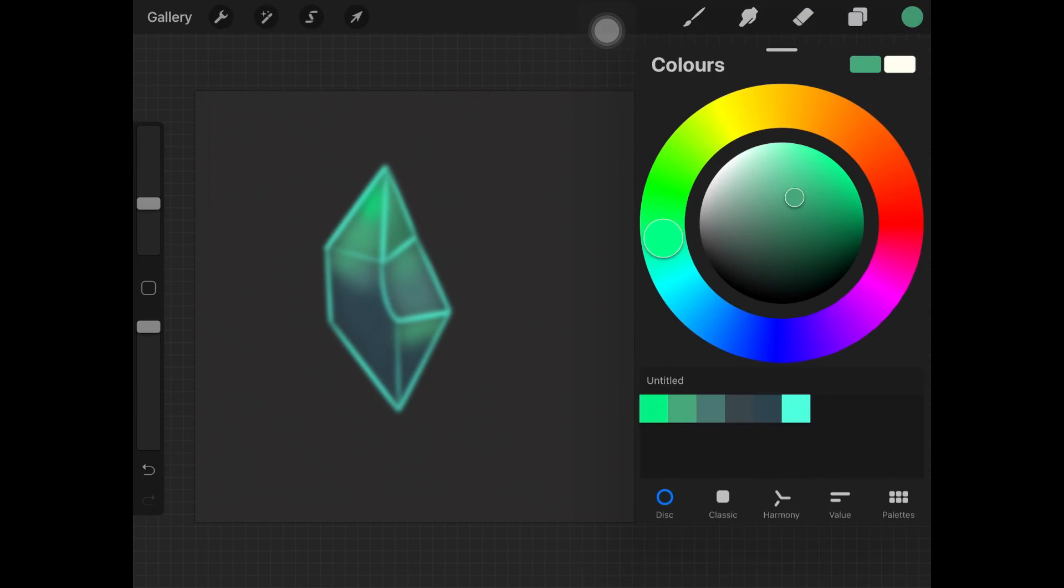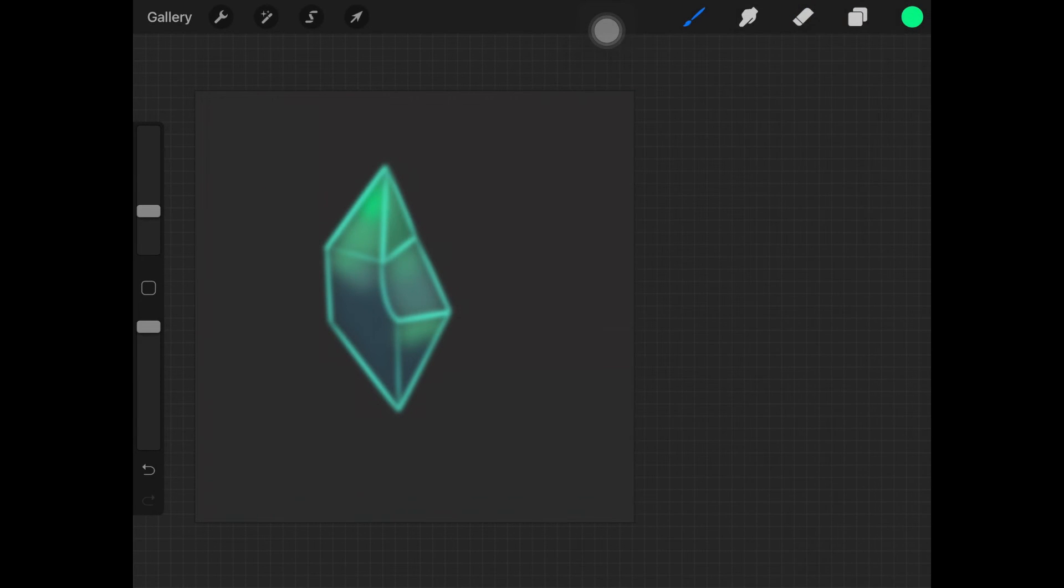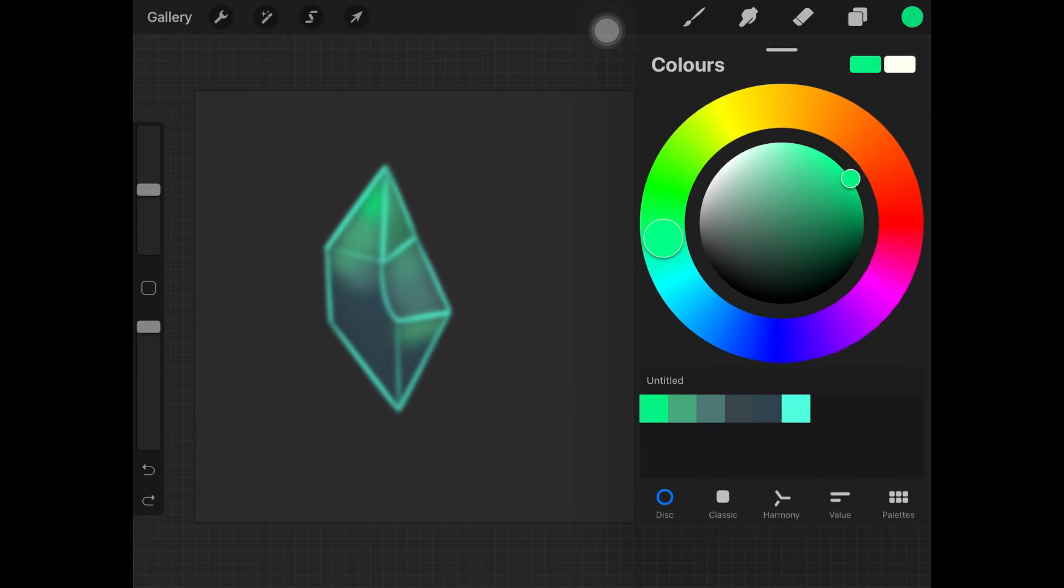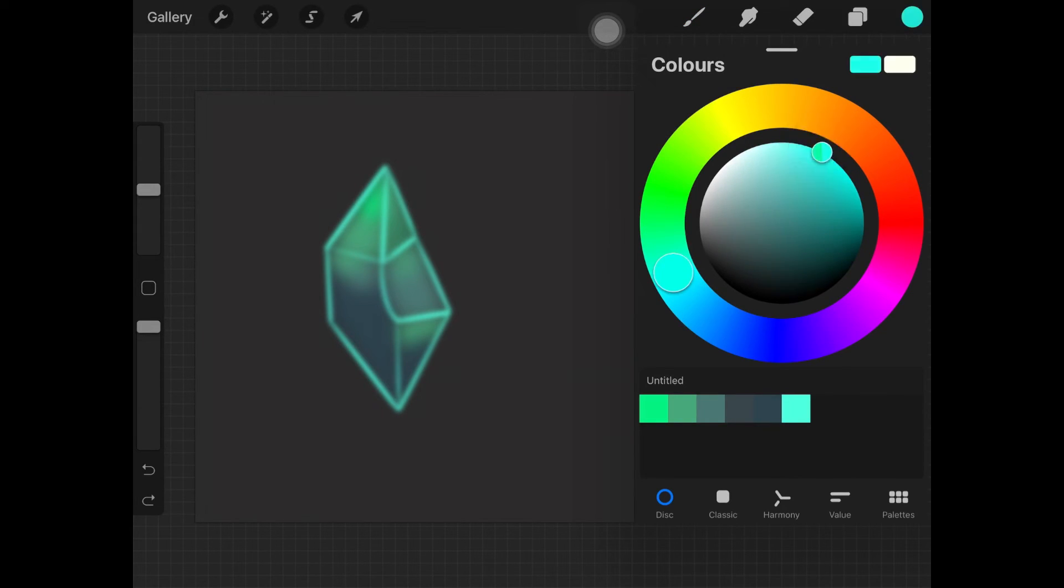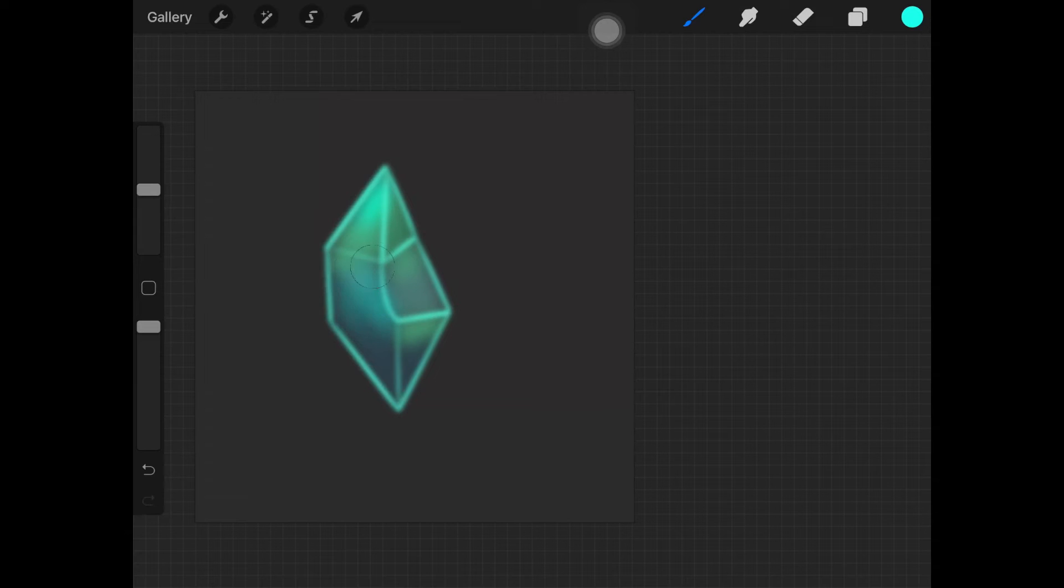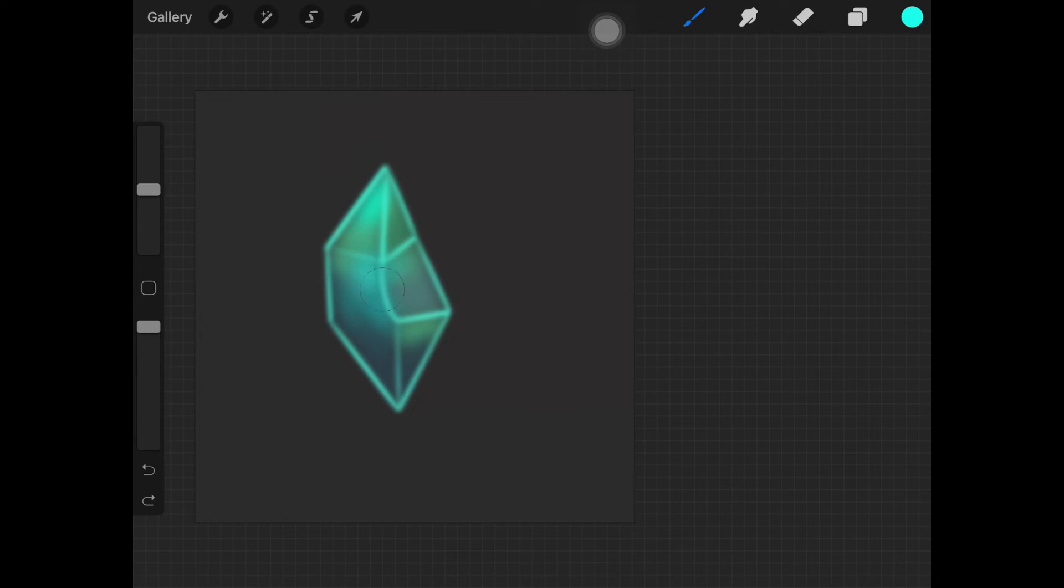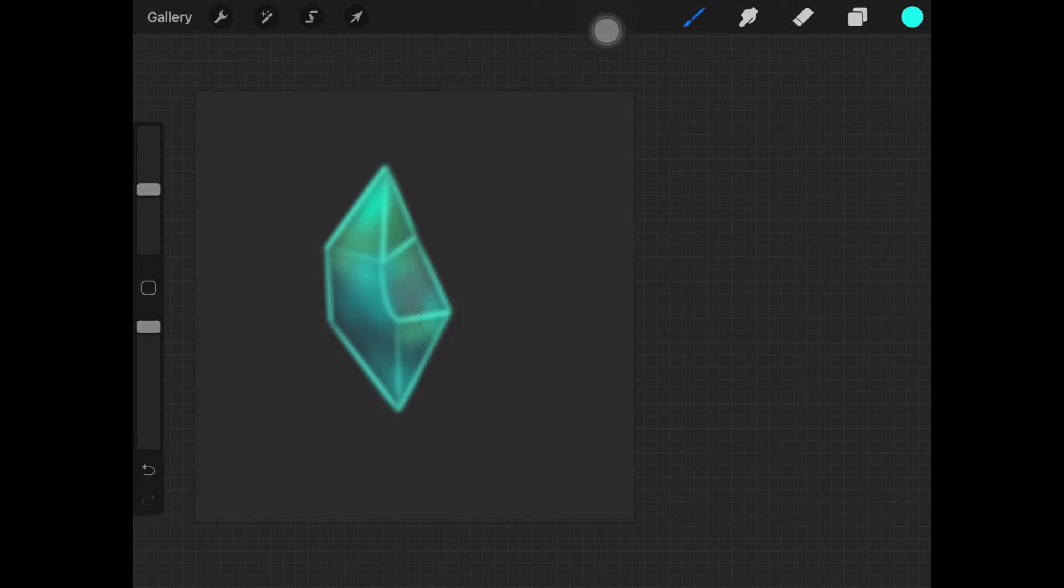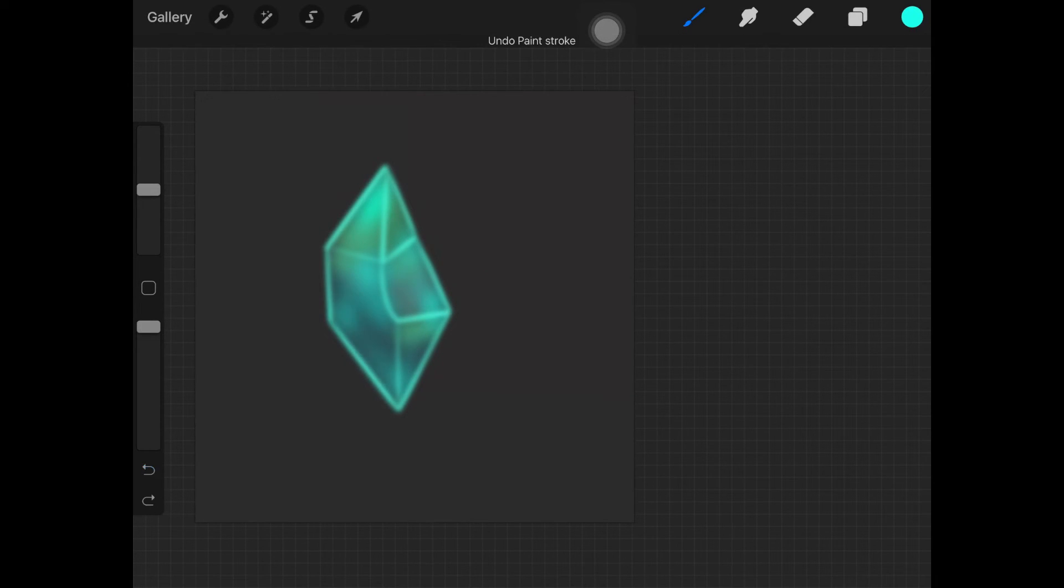Once you're done with that, get rid of the black lines. Pick up a really bright color and paint that bright color on the edges, or I should say where the stone is pointed. If your crystal is in a circular shape, then you want to put that color where the stone is moving or where there's a curve, if that makes any sense.